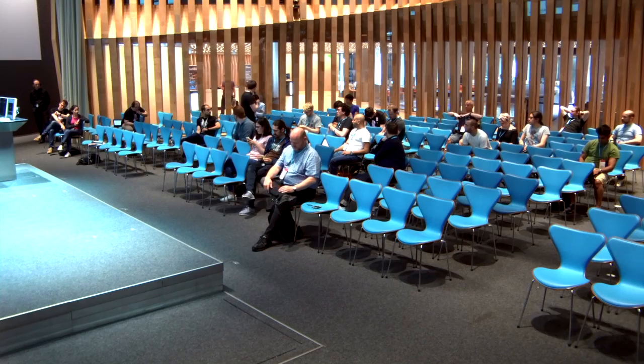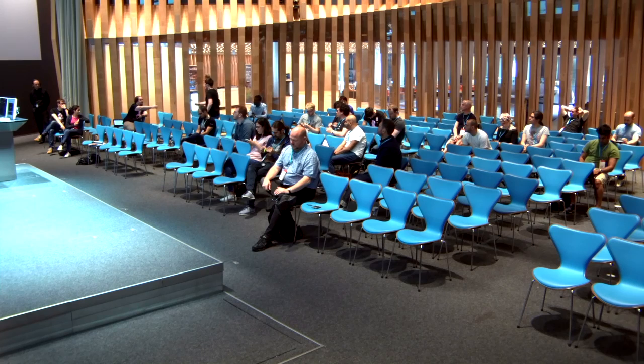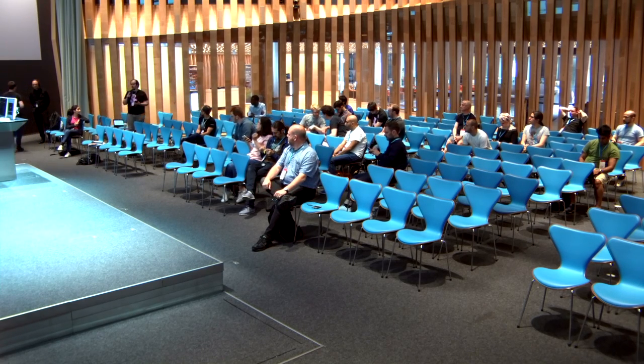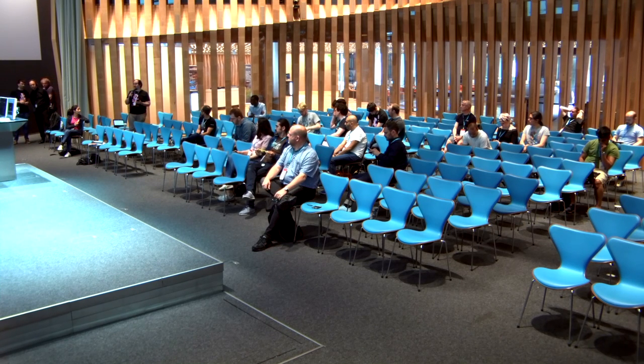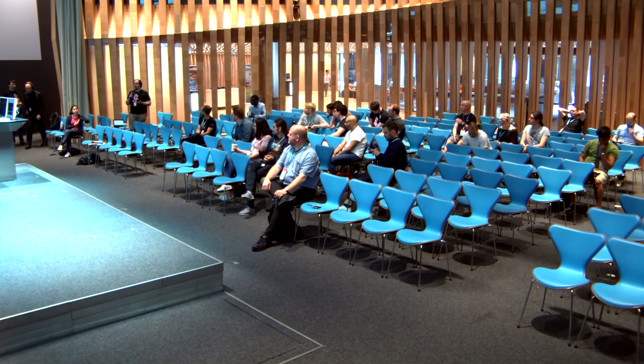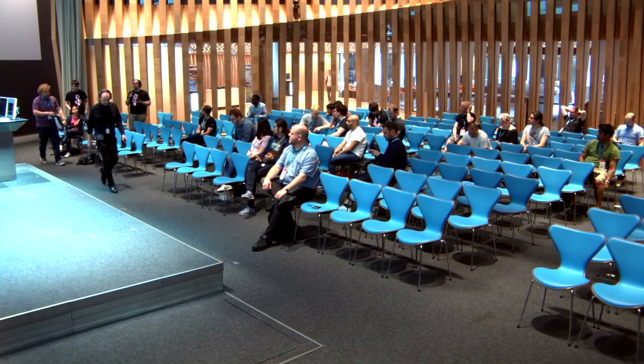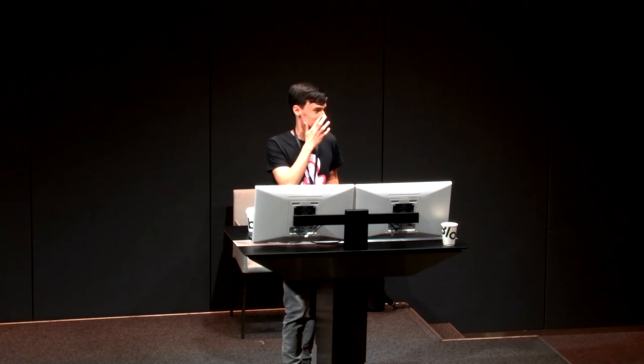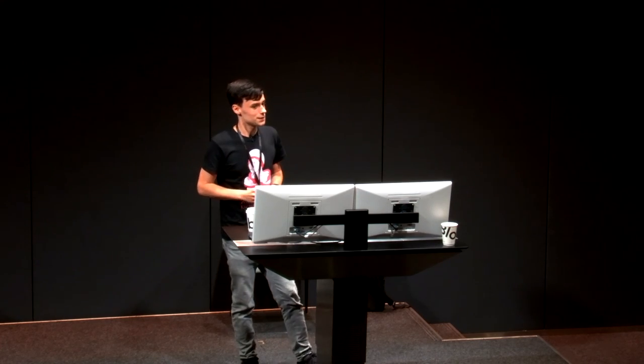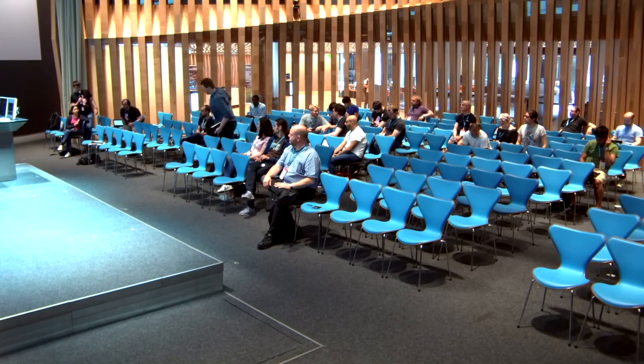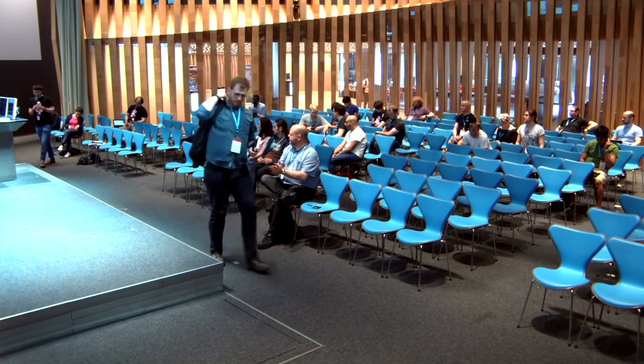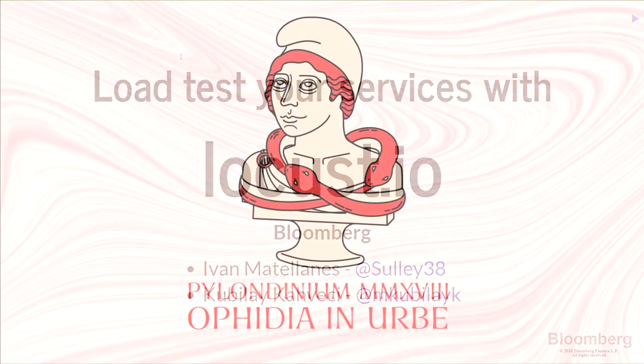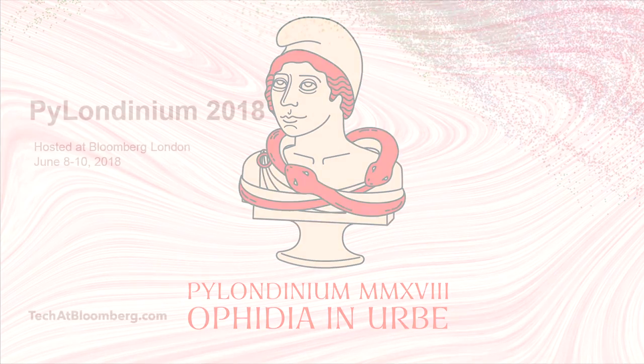We got any other questions in the room? So you said you were using Bloomberg proprietary service. Was there any challenges with that? Did Locust make any assumption that you must be hitting HTTP, or you must be hitting something that it knows roughly what it's like? We're using the libraries that we have in Python and we're able to access those services with our protocol. So that was basically everything that we needed. Awesome. Thank you very much for some fantastic questions. Thanks. And thank you, Ivan. Great talk. Thank you, Ivan.